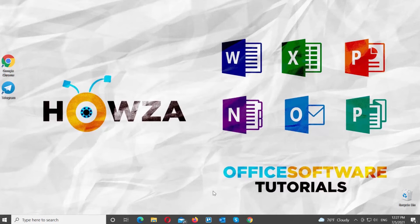Hey! Welcome to Howza Channel! In today's video, we will show you how to change recovery email on Telegram Desktop App.